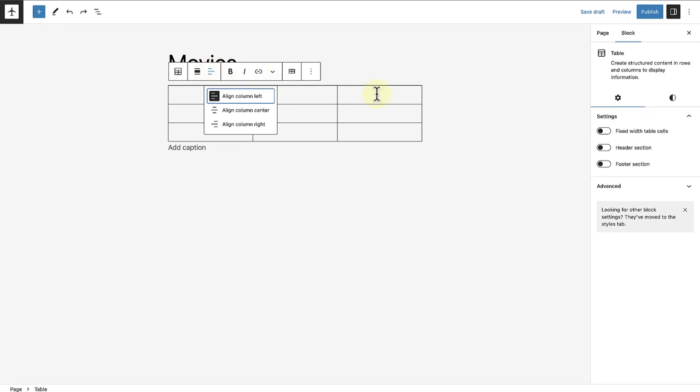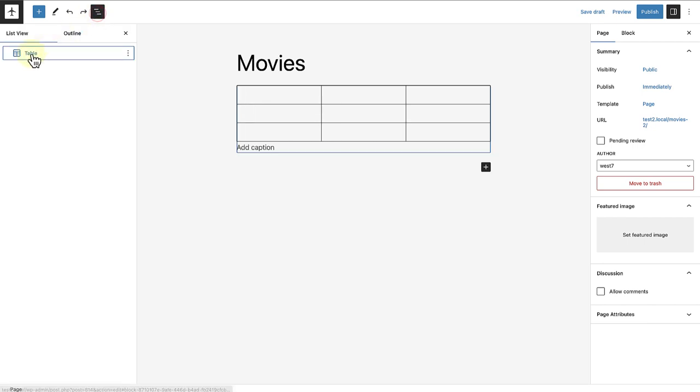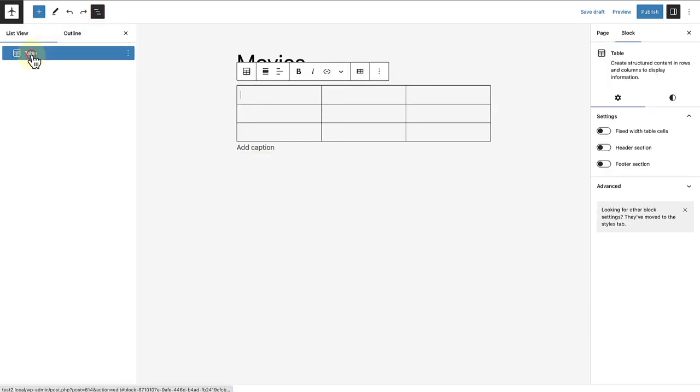Let's go ahead and add some content to our table. First things first, let's open our list view, ensure that we select our table block. And then below settings, I am going to enable header section.